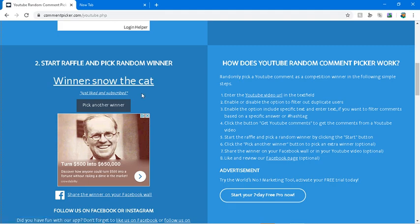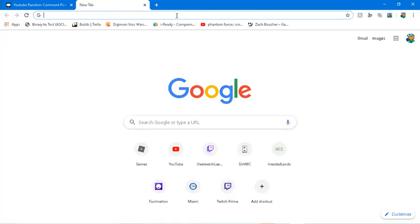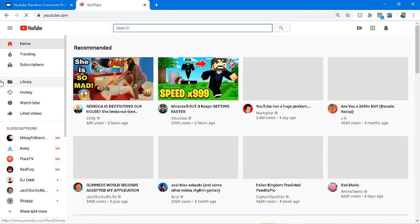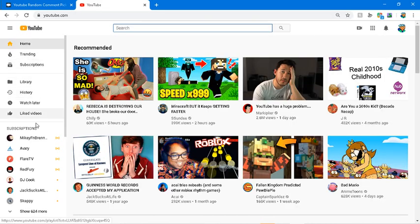He said just like and subscribe. Let's go into my channel, go into my video.